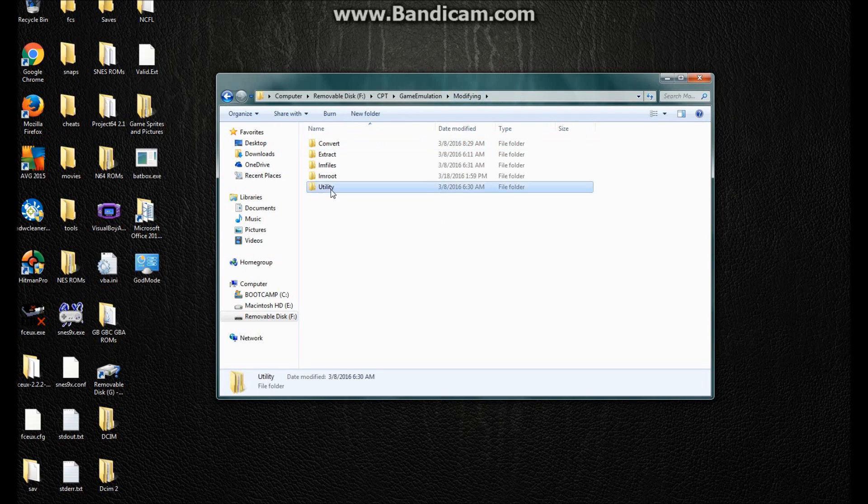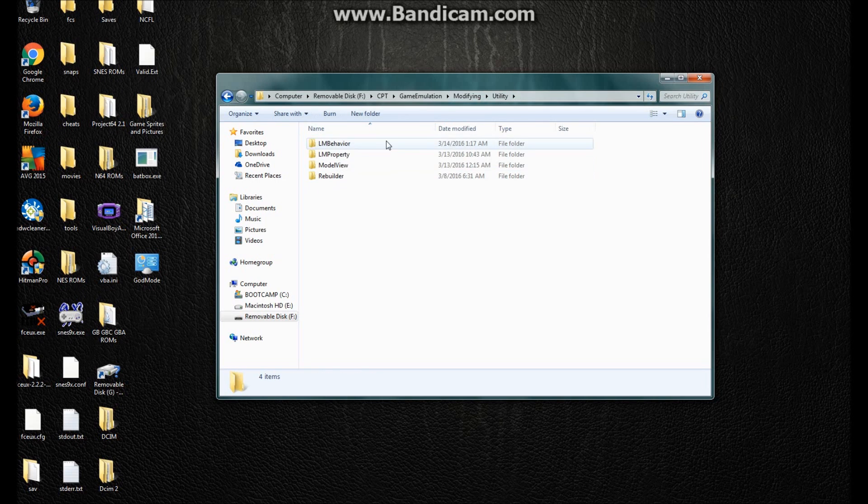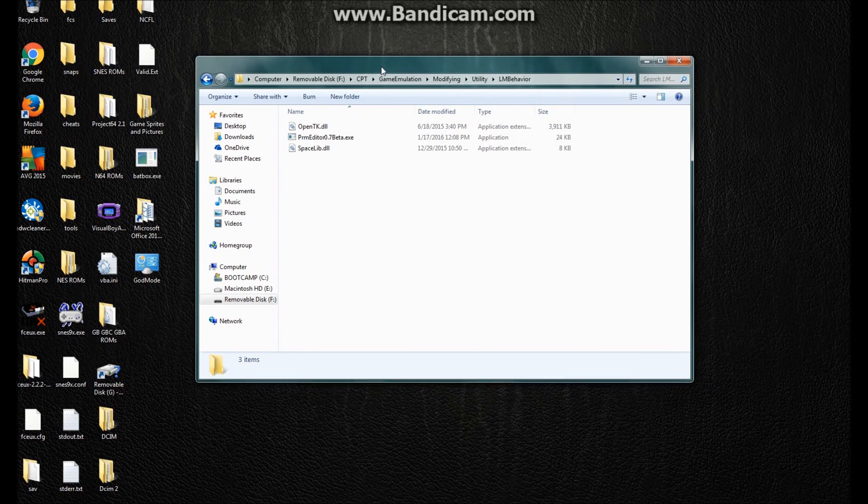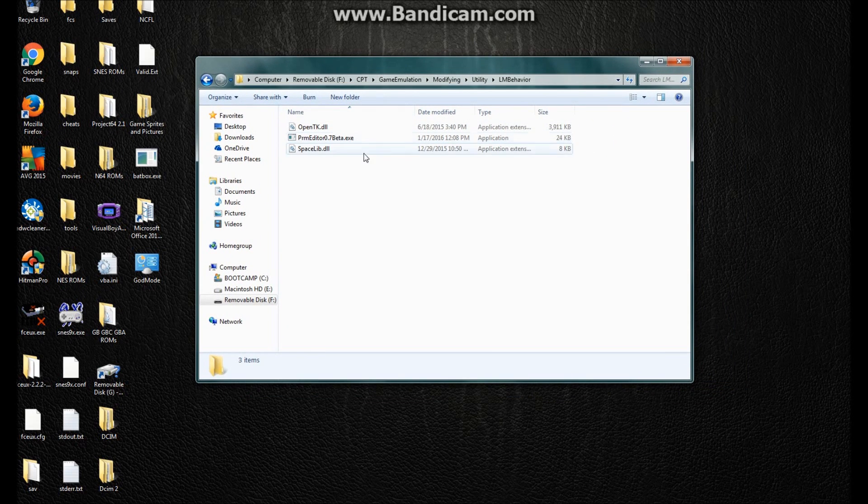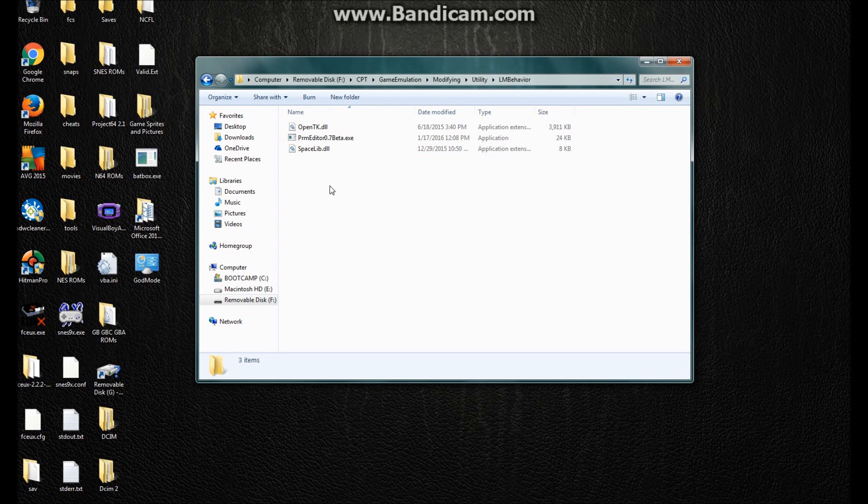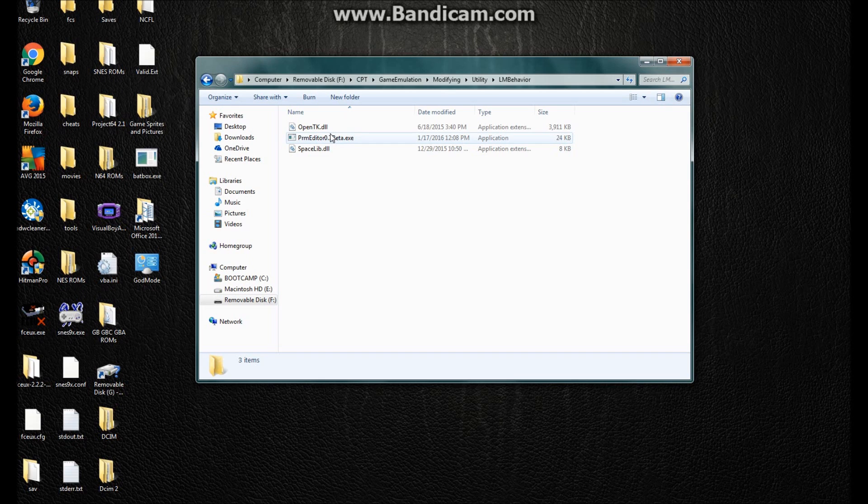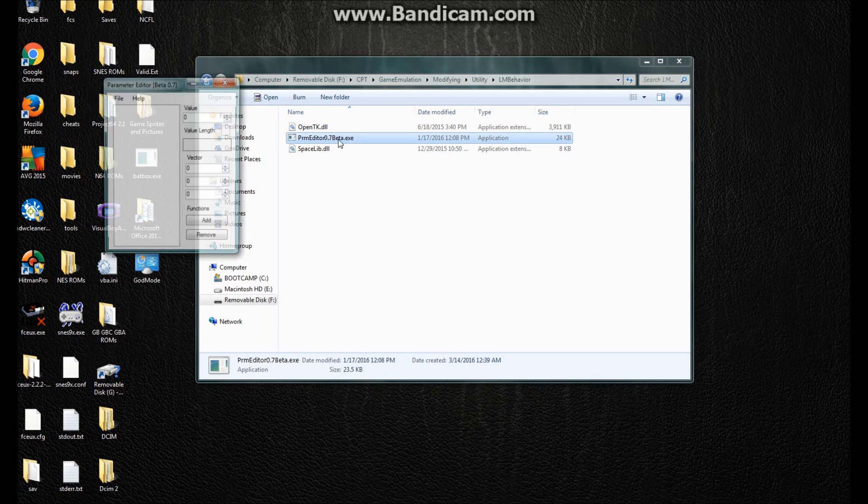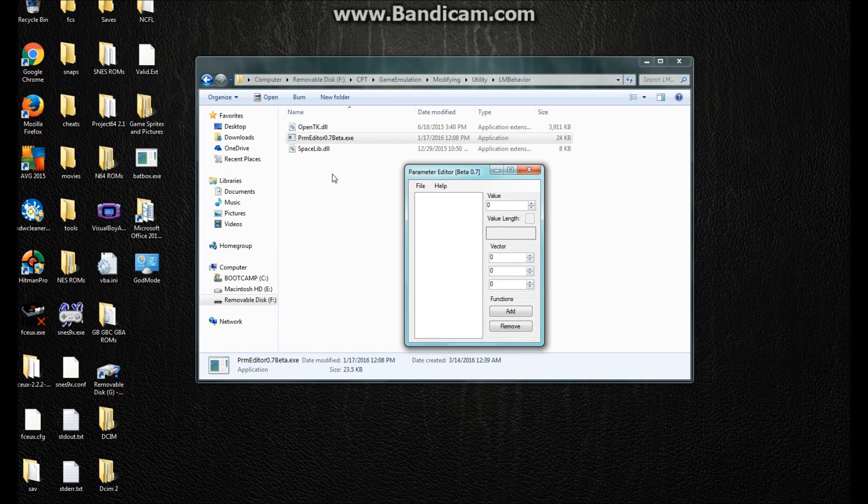Now, first of all, we have the program. Wherever you download it, I recommend making separate folders like I did for these programs. There's gonna be two DLLs and an EXE. Open up this EXE.